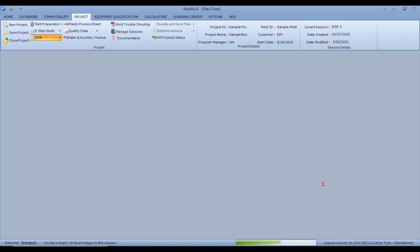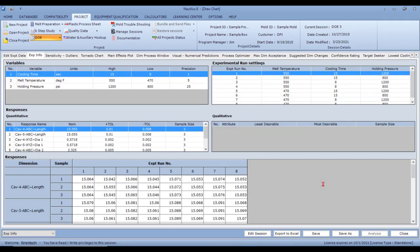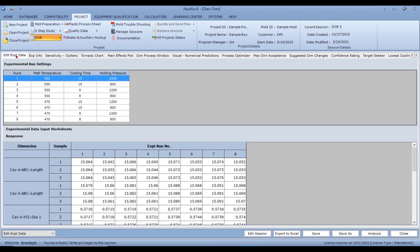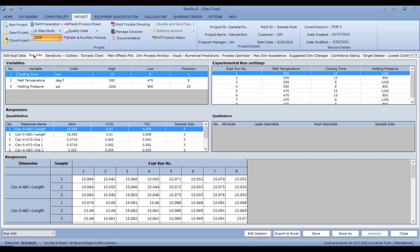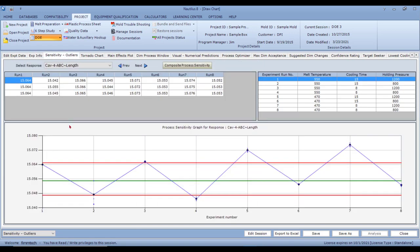Once you have all this data, simply click 'Analysis.' It opens up all the analysis tabs. The first tab shows all the experimental data, the next shows experimental information — highs, lows, tolerances — and the next tab is the Sensitivity and Outliers tab.